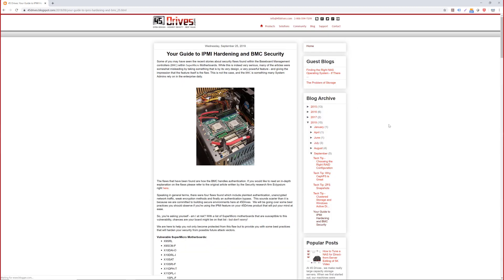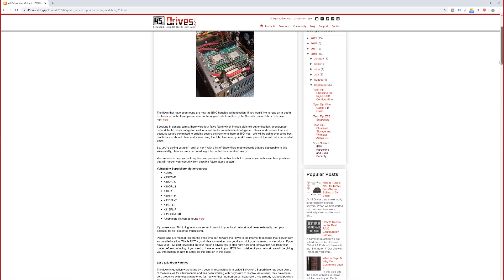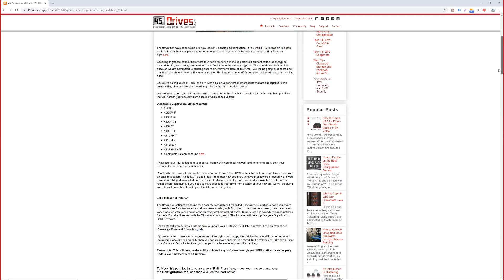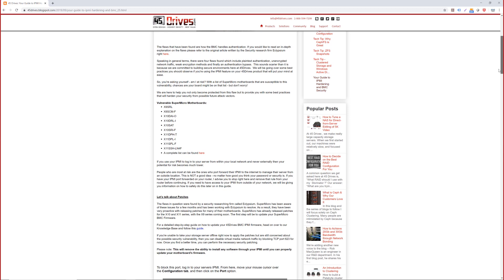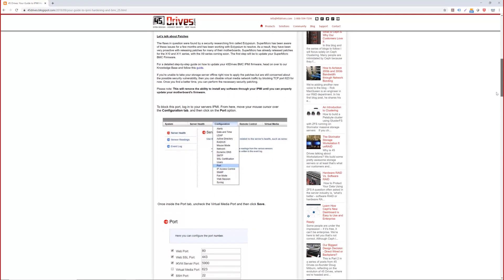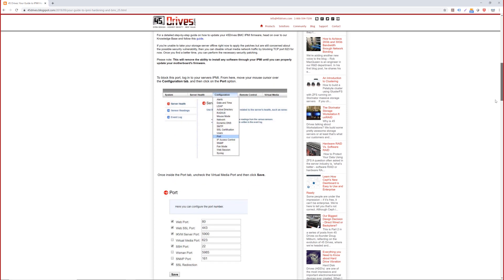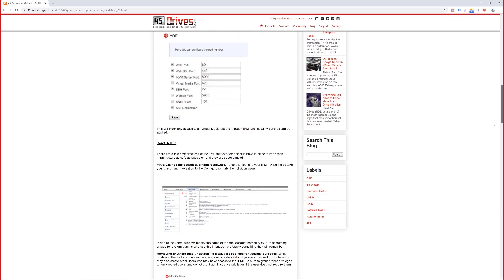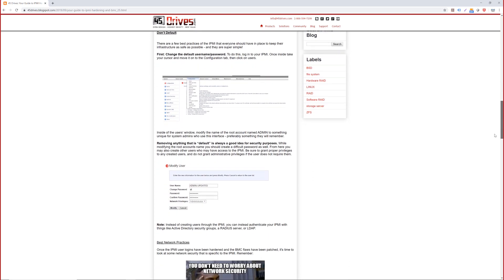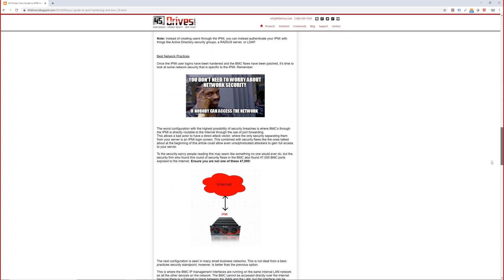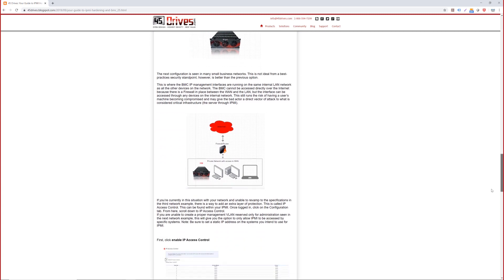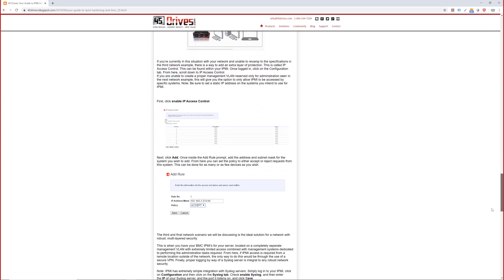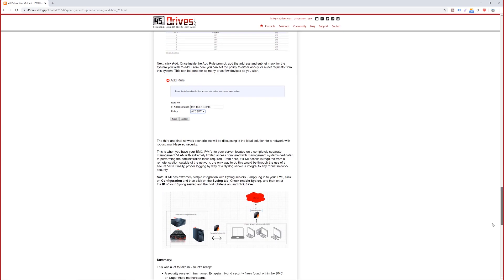Actually, I wrote a blog there recently on our 45drives website, and it explains all of this and goes through some ways to harden your IPMI and also different network configurations you can use. It goes to the base configuration that you wouldn't want to use all the way up until the best possible scenario that you could have. I'll link that in the description below. Or you can also just go to 45drives.com and then click on blog, and then it would be the top one.